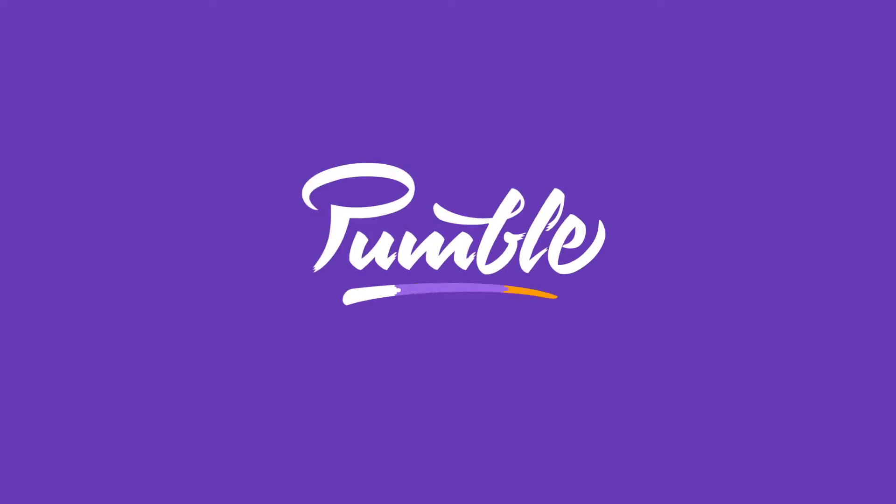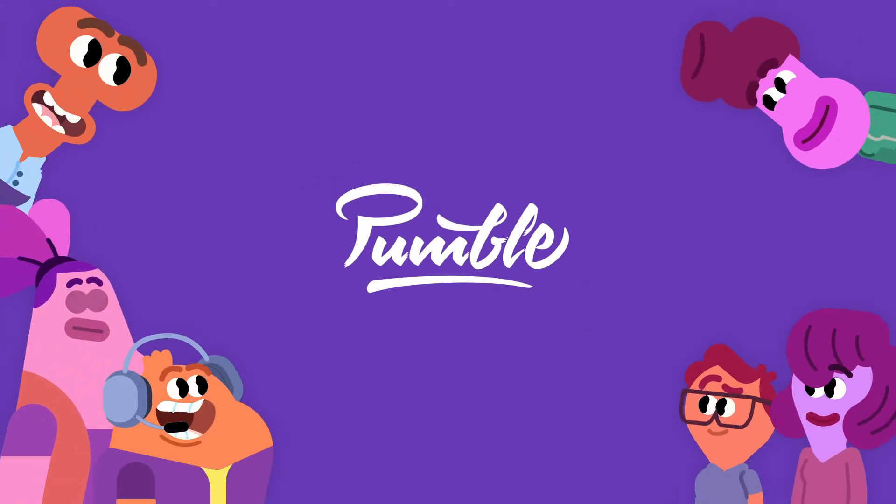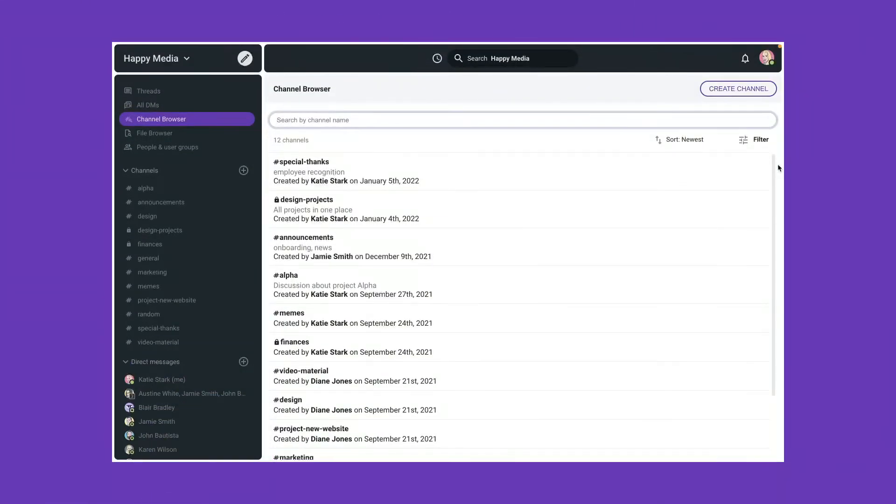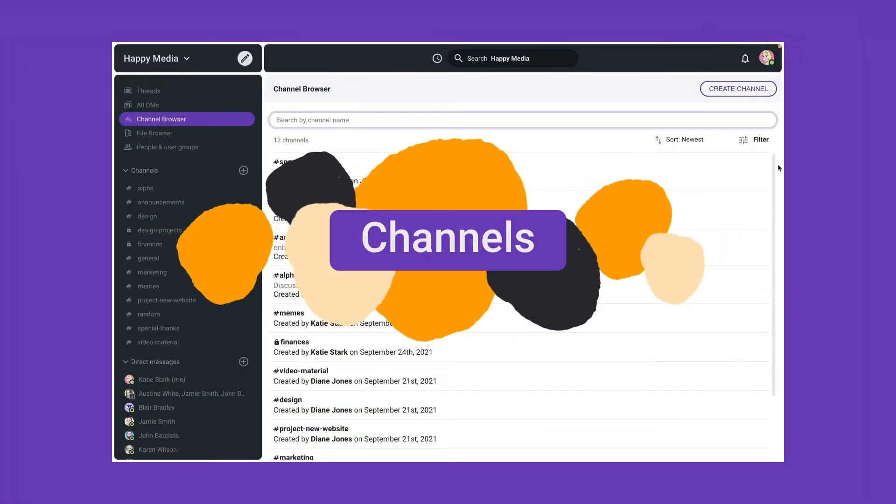Welcome to Pumble, a business messaging platform that lets your team chat and collaborate. In this tutorial, you will see how to use channels to communicate with your colleagues.